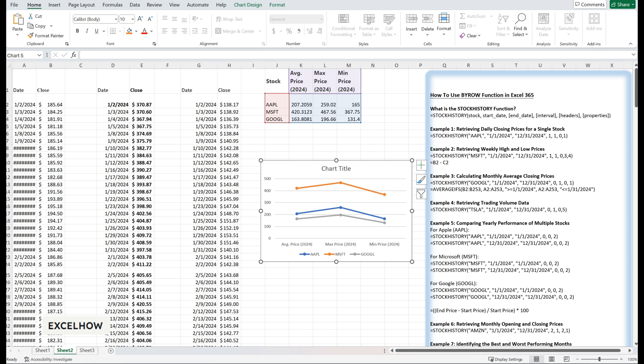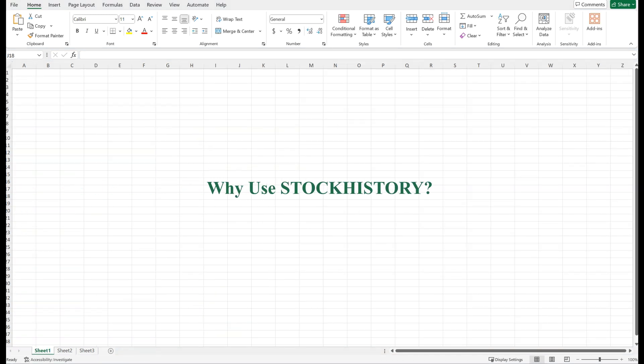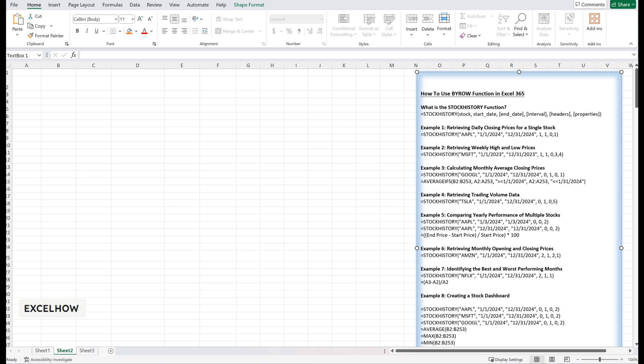You might be wondering — why not just use external tools or websites for stock data? The beauty of STOCKHISTORY lies in its integration with Excel. It allows you to automate data retrieval, perform calculations, and create dynamic reports all within a single platform. Plus, it's a huge time saver for anyone who regularly analyzes stock market data. In this video, we explored the STOCKHISTORY function in Excel, from its basic syntax to practical applications like retrieving historical stock data, calculating monthly averages, and comparing stock performance. Whether you're an investor, analyst, or just someone interested in the stock market, STOCKHISTORY can simplify your workflow and make your spreadsheets more dynamic. If you found this tutorial helpful, don't forget to like, share, and subscribe for more Excel tips and tricks. Thanks for watching.